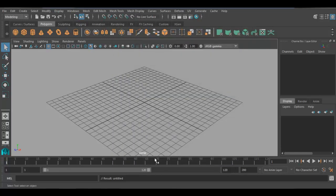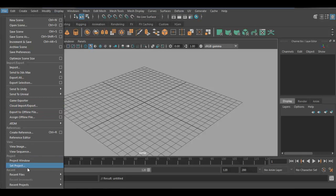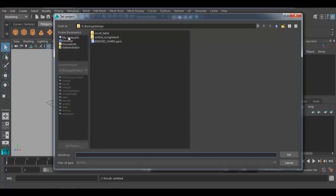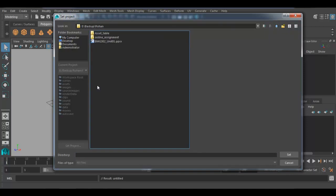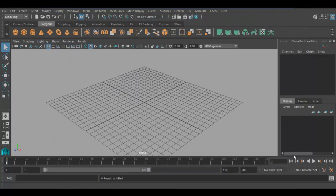Hit the Accept button to create the folder. Now, after creating a project folder, you have to set the path to that project folder. Go to File > Set Project. Navigate to the respective path where you have created your project folder. You can see there is a folder called 'asset_table'. Select that and click the Set button. Now we will start with the assignment.